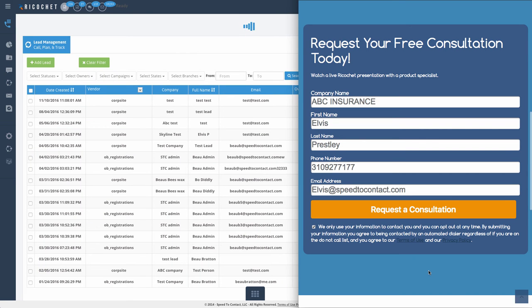And did we say it's fast? Ricochet is the fastest dialer on the market commercially available today.